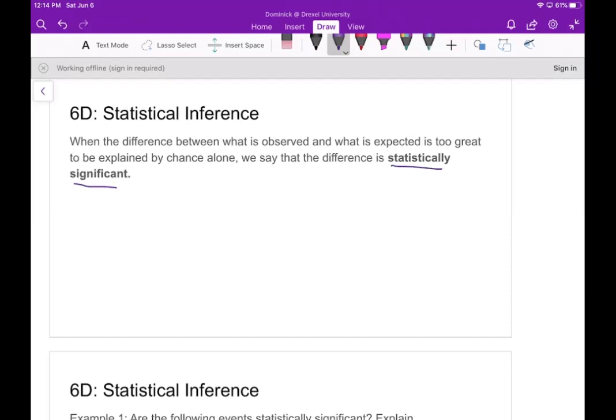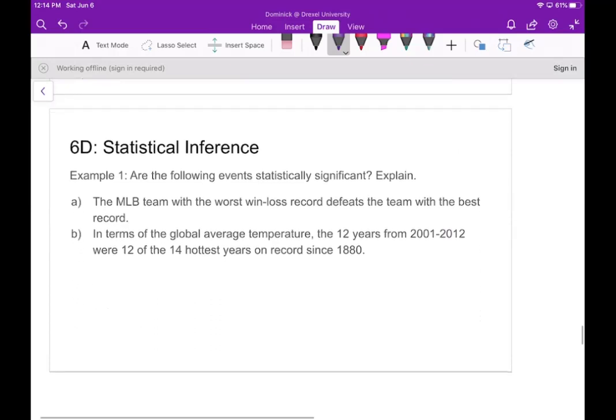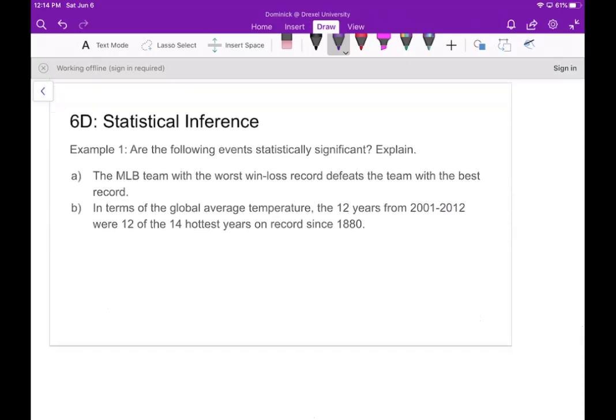Statistical inference is essentially using statistics to say that something happened because of something. For example, we want to determine: are the events statistically significant? In part A, the MLB team with the worst win-loss record defeats the team with the best record — and of course this is not significant.